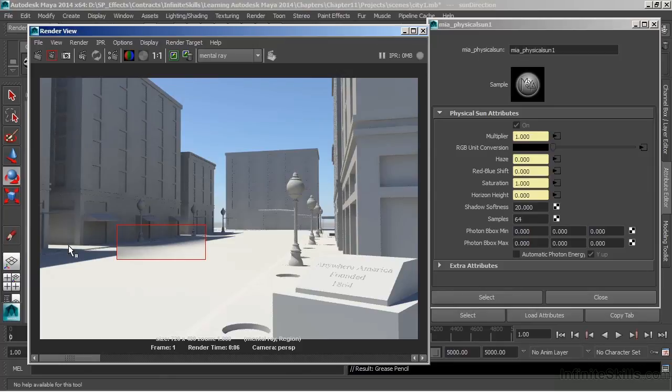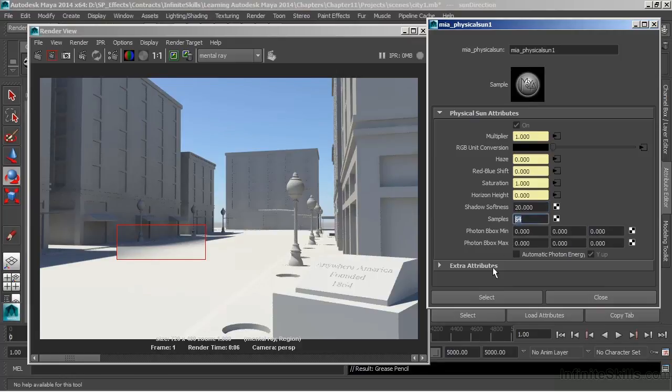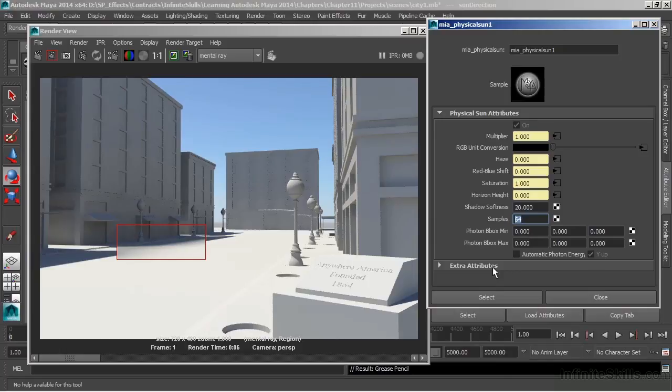We could even probably go a little bit higher on those samples. But these are really soft shadows as well and not very realistic. Just so that we can take a look, shadow softness. If we raise that value, it will feather that shadow out. And with a low quality, we're going to have to increase the number of samples in order to achieve a nice look.